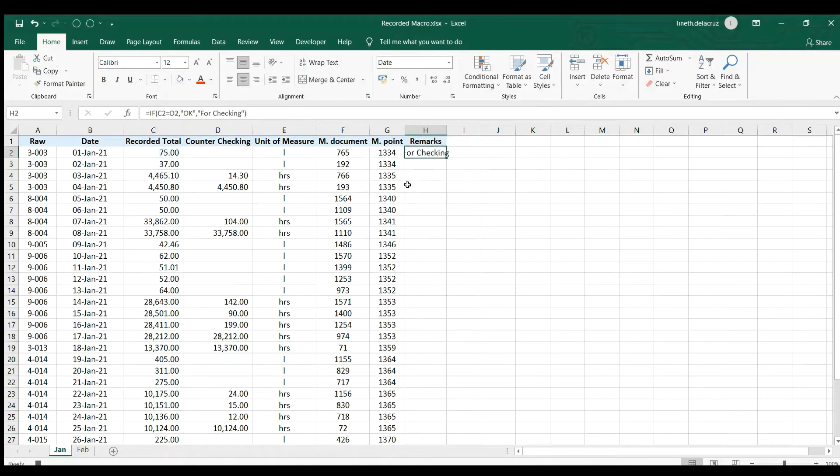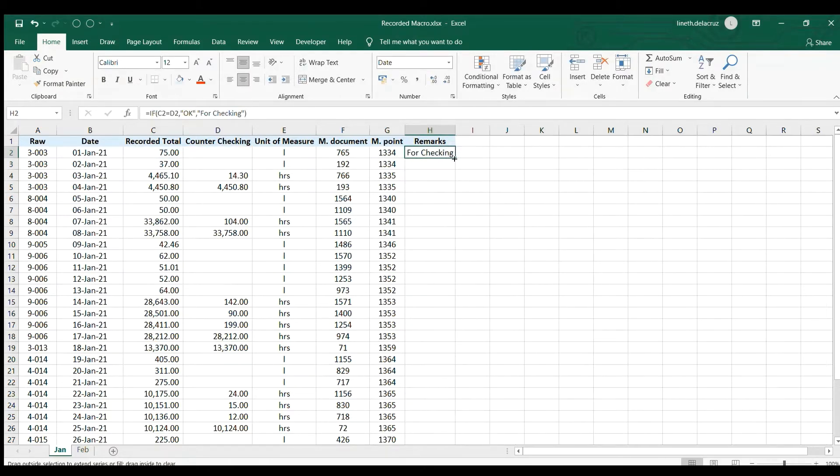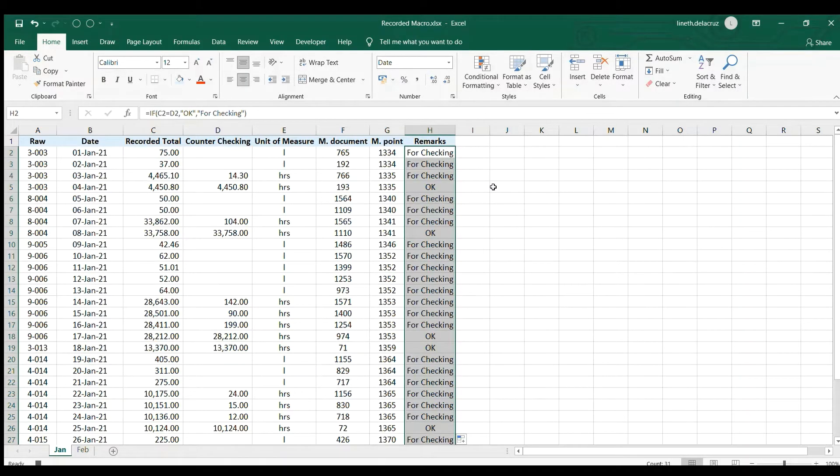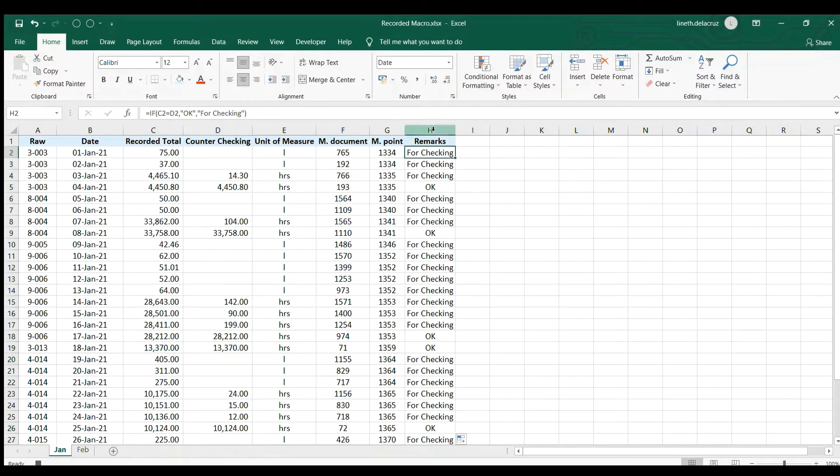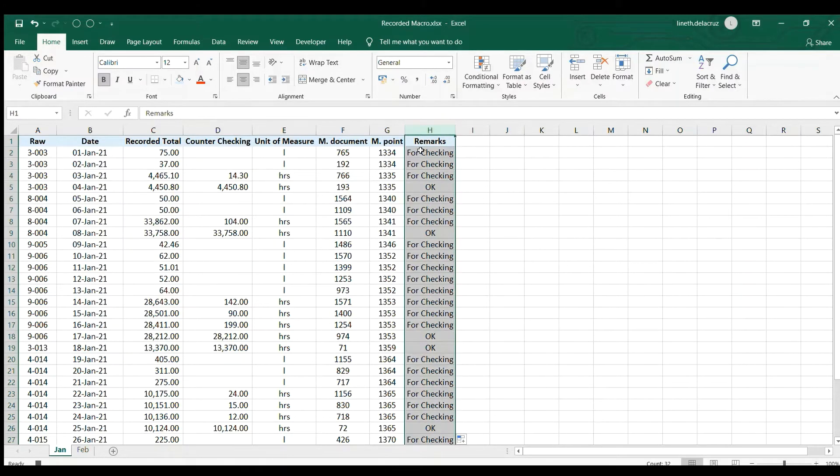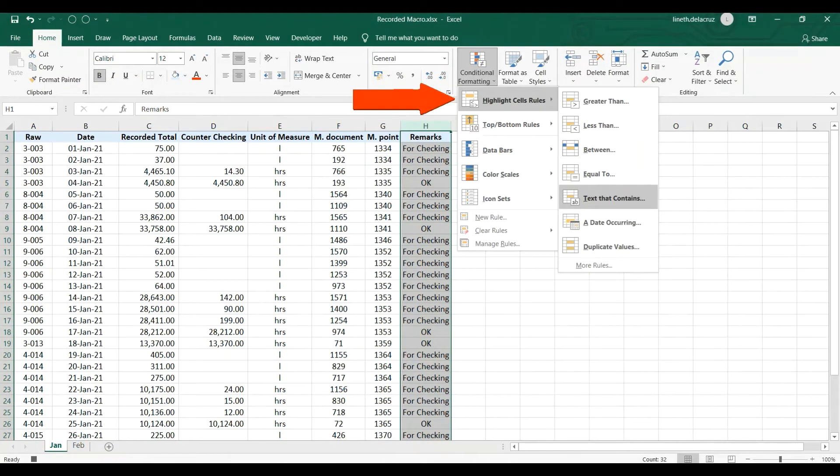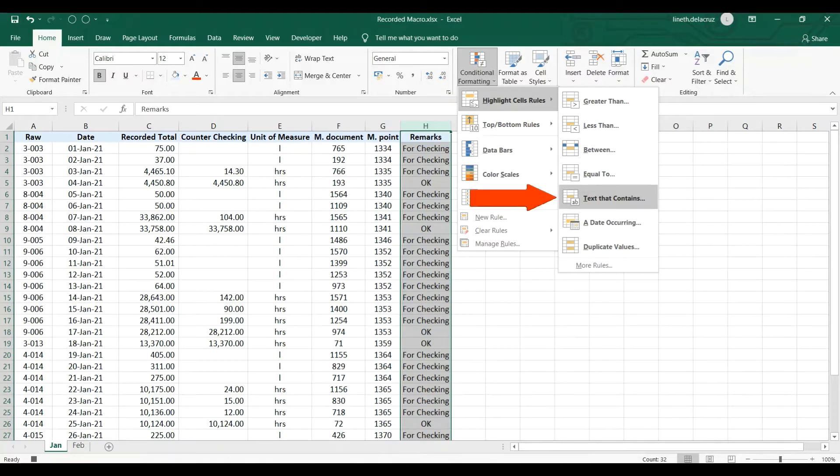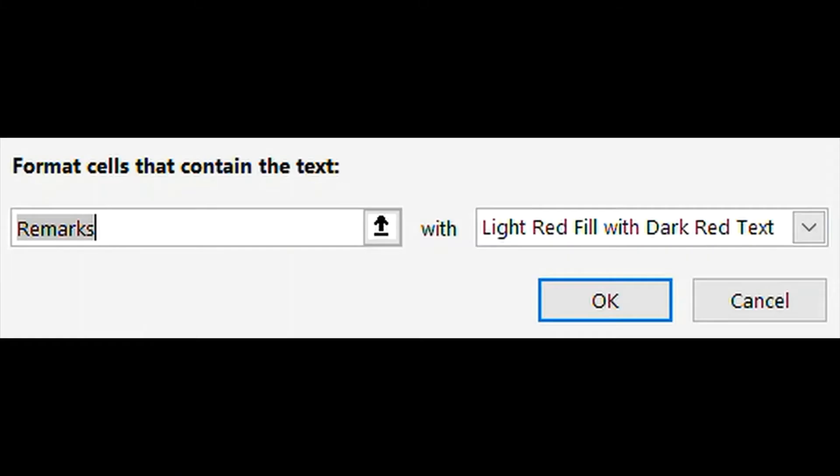And then drag the formula down. That's okay. Now I will put some conditional formatting for it, and then I'm gonna select column H and then go to Conditional Formatting, then highlight cells rules and then choose text that contains. Click it, then highlight those remarks